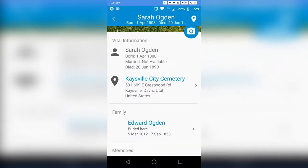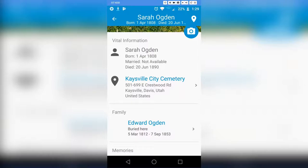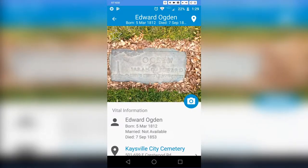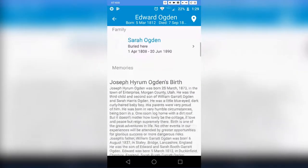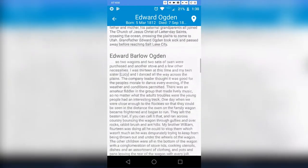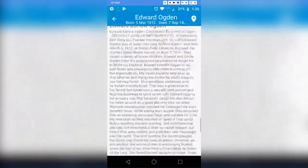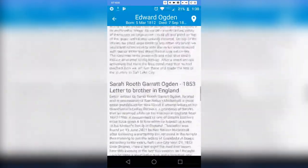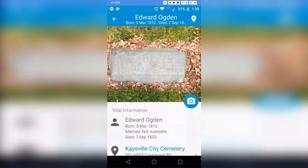Going back to Sarah's page, it shows a possible family member: Edward Ogden. If there were memories I could scroll down and view them, but Sarah doesn't have any. If I click on Edward or the arrow, it takes me to Edward's headstone page on BillionGraves. And look — this is what memories look like! There's a little story of Edward, and he actually has lots of memories. That's so cool.